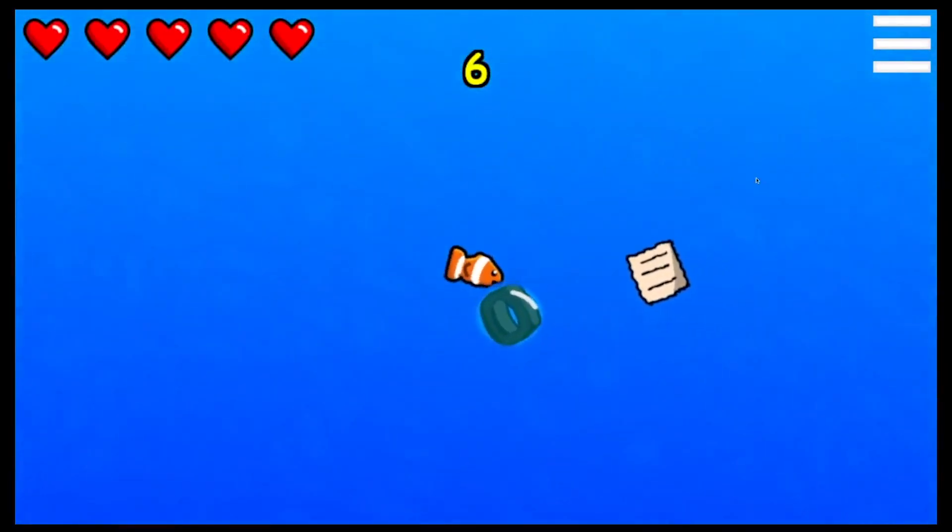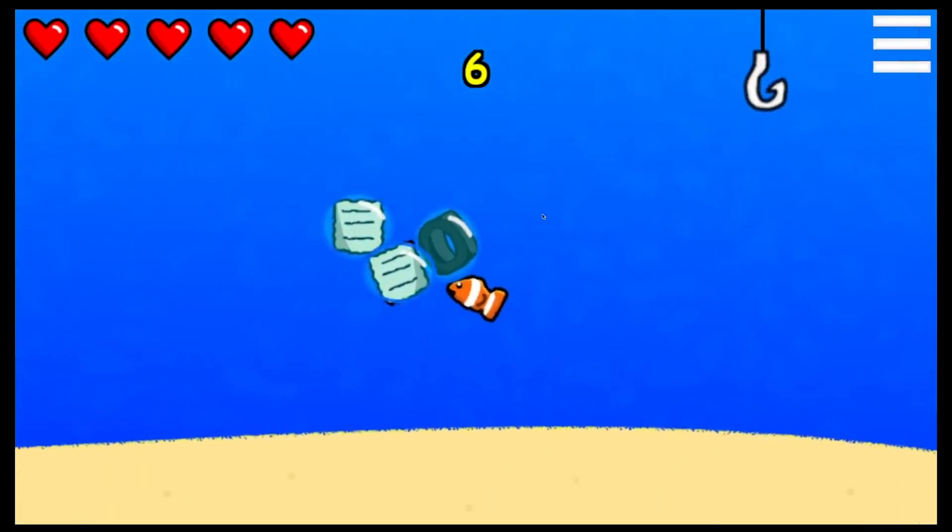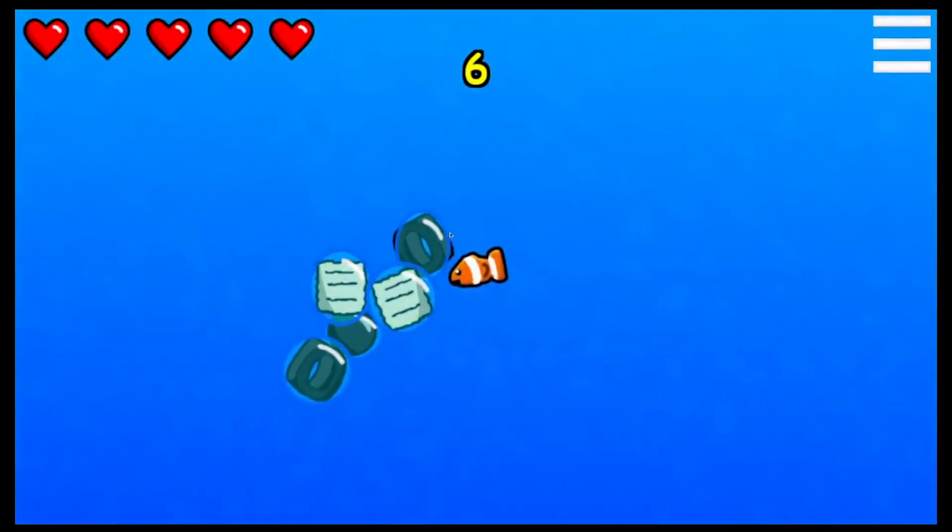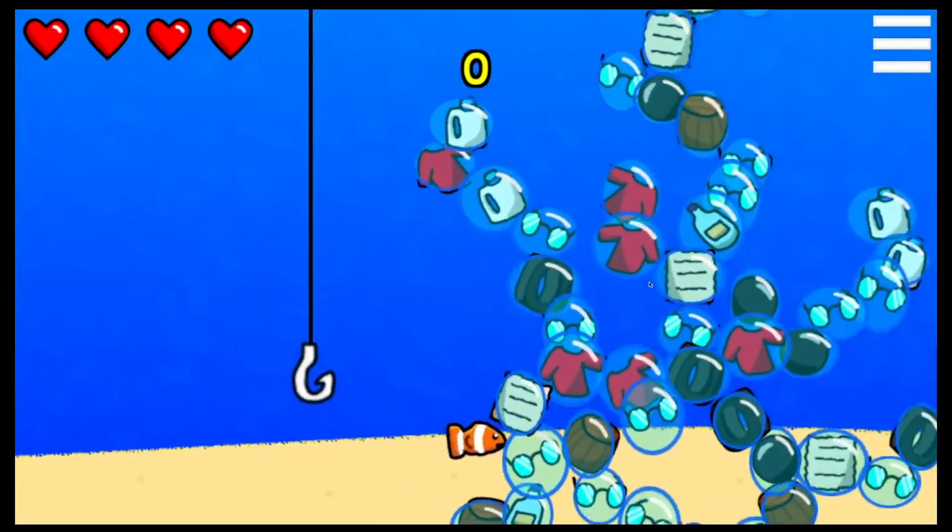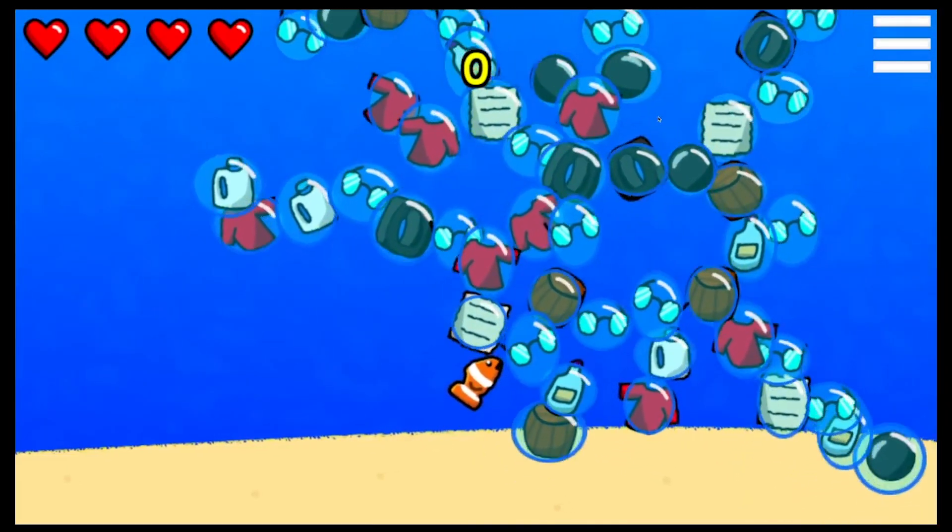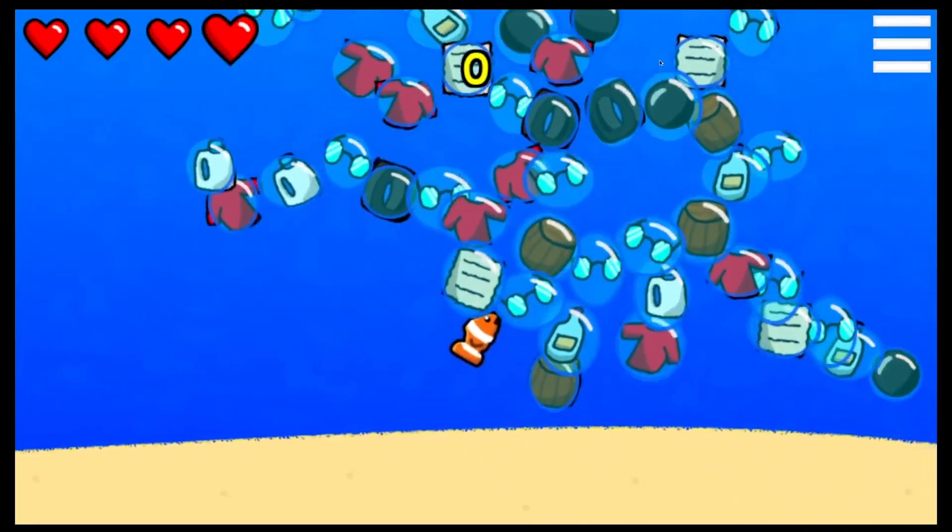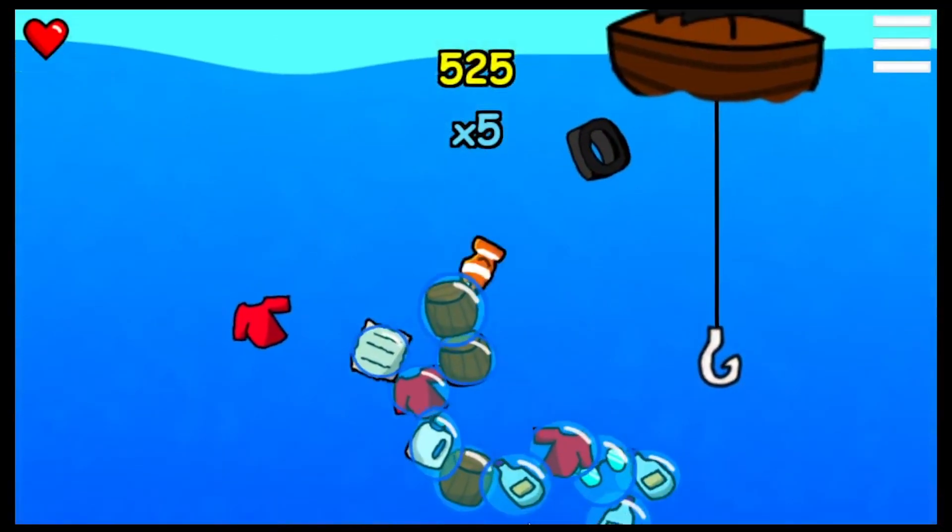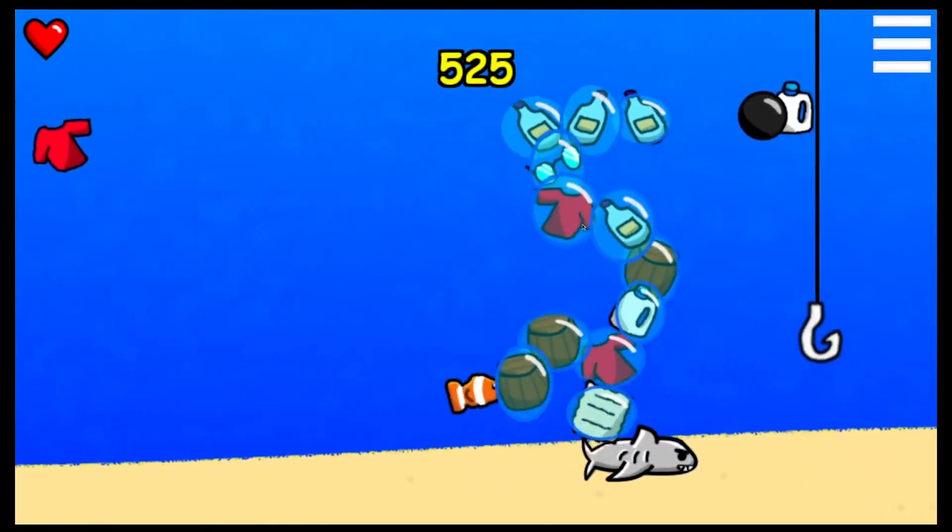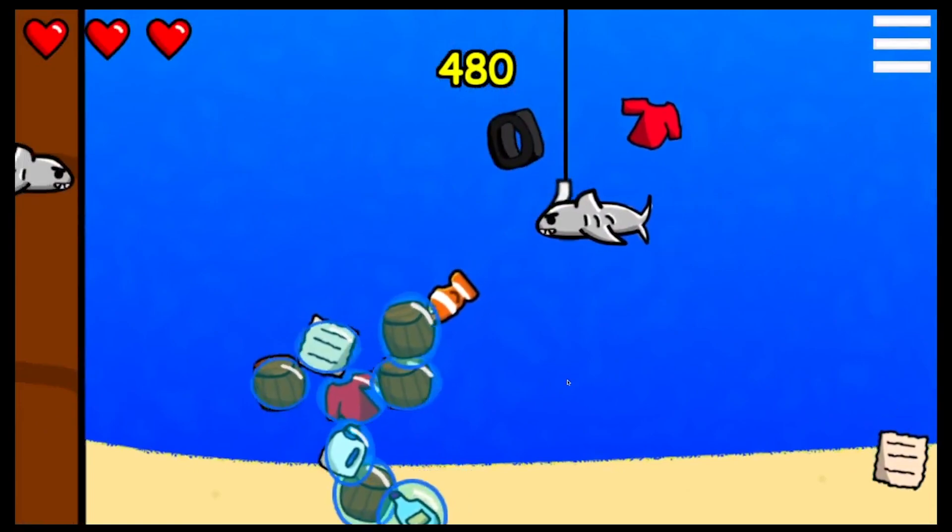The trash sticks together, so you can push a lot of trash to the top at once to get a combo and score more points. I must say, that fish must be pretty buff to carry all that stuff at once. You have to watch out for the evil boat that's flinging trash everywhere, and the fishing hook. Also, there'd be sharks.